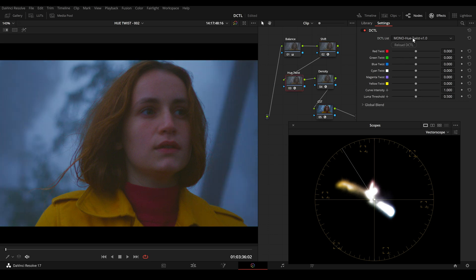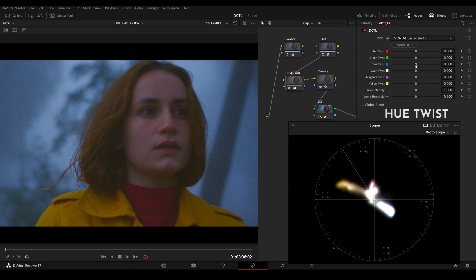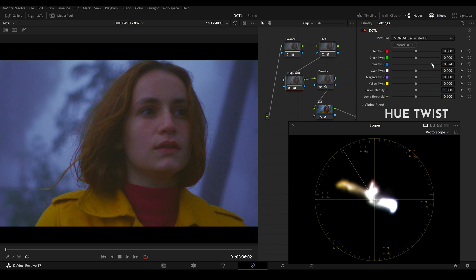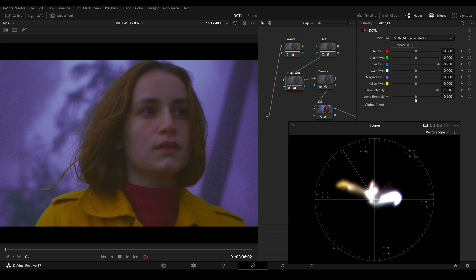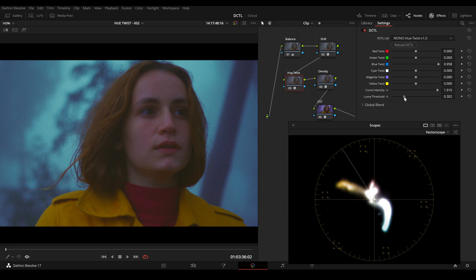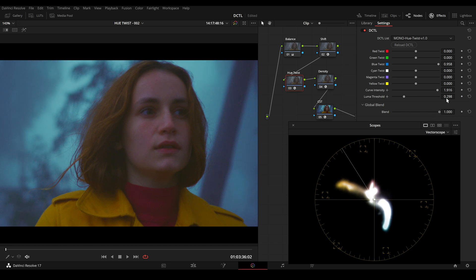And with the UTwist tool this is possible. I can move the blue slider to the right. Then I will change the curve intensity and will lower the luma threshold. And now we can see that we have more magenta in the dark area and more cyan in our highlights.